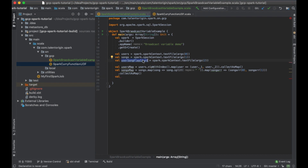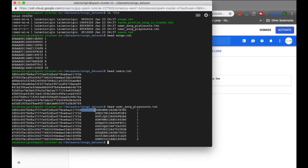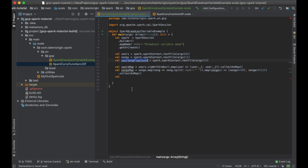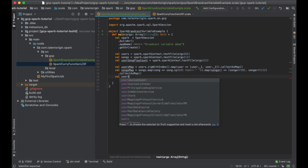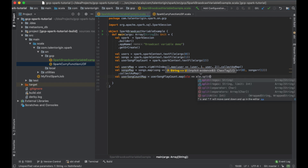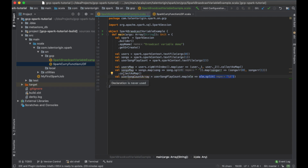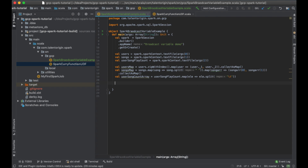Now I have a users map and a songs map. Similarly, I'll collect the user-song play count. This file is delimited with a tab, so I'll create a userSongCountMap by mapping each element, splitting by backslash-t, and taking it as an array. I don't want to collect this as a map — I'll just keep it as an RDD of arrays of strings.